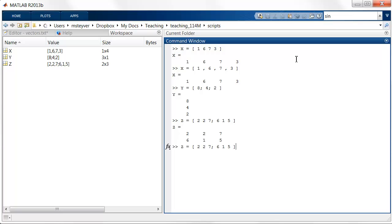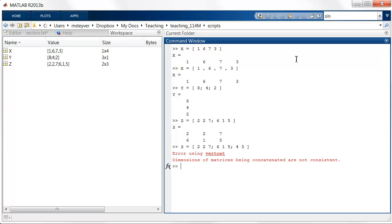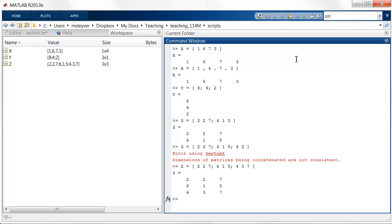I can also make this matrix larger. Suppose I want to add an extra row. But now suppose I'm making a little mistake here and I add only two extra values in the last row. Then MATLAB says this is a mistake. The dimensions being concatenated here are not consistent. So this means that I don't have the right number of elements in either rows or columns. I need to add one more value here. And now I have a 3 by 3 matrix.